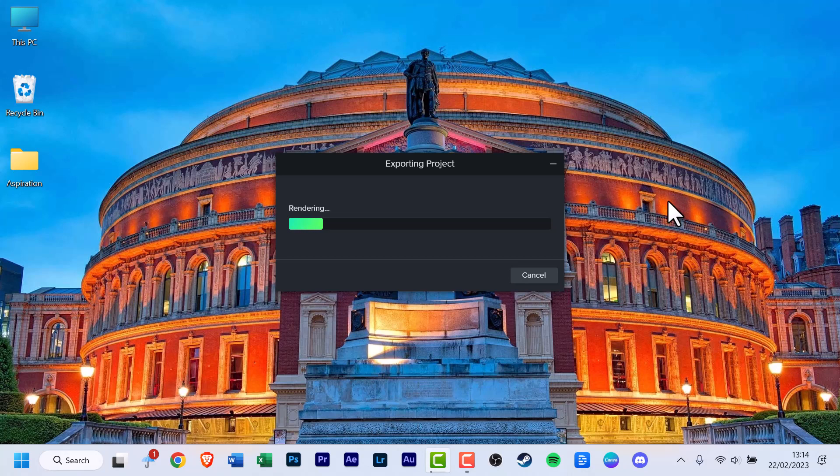For some reason, this version of Camtasia has removed the percentage display. So you just have to see the green progress bar and guess—it's maybe 20%, maybe 30% now. I don't know why they removed it.